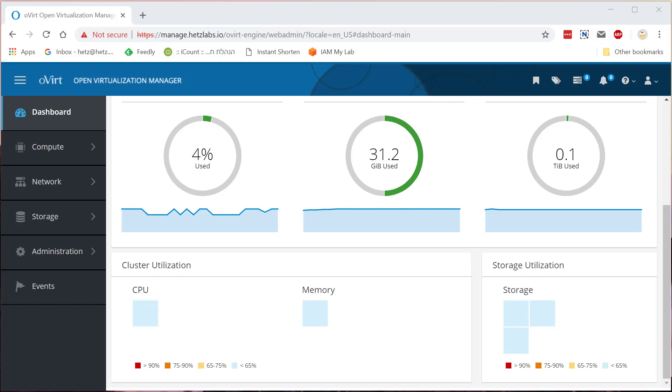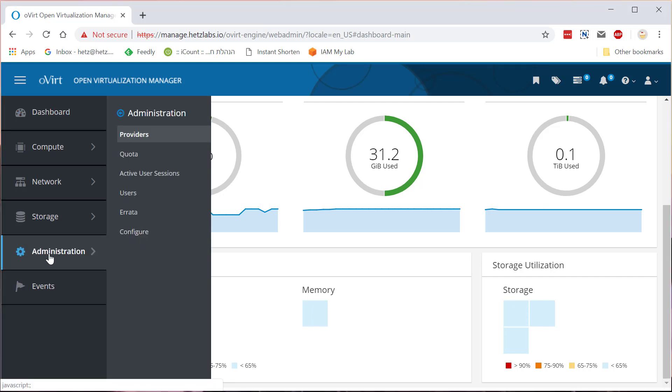Hi, this is Chertz and today I want to show you how to use oVirt 4.3 and convert machines from ESXi to oVirt platform. So the first thing that we'll need to do is to create a provider.